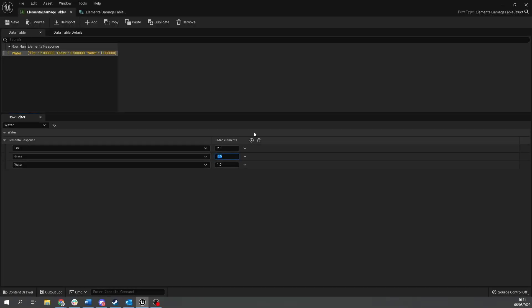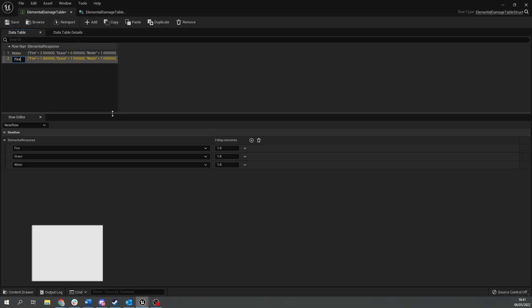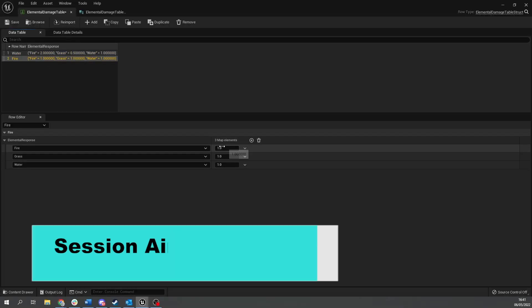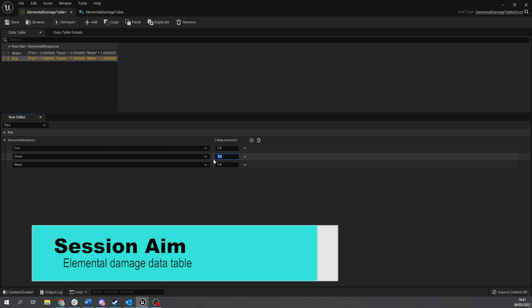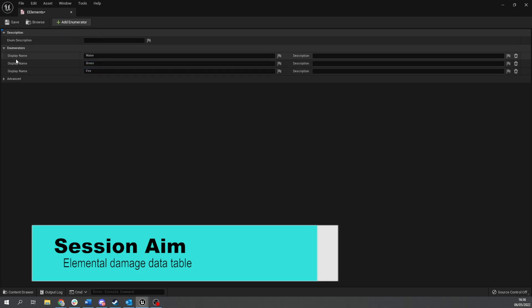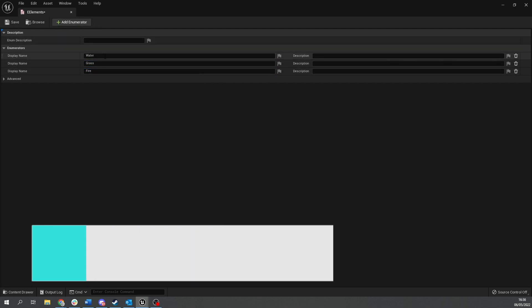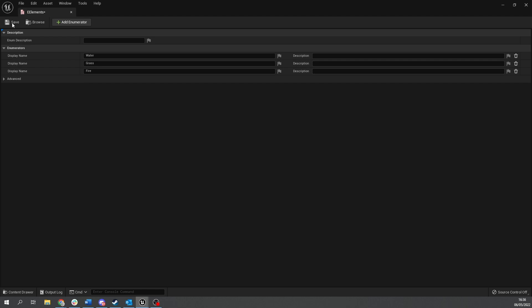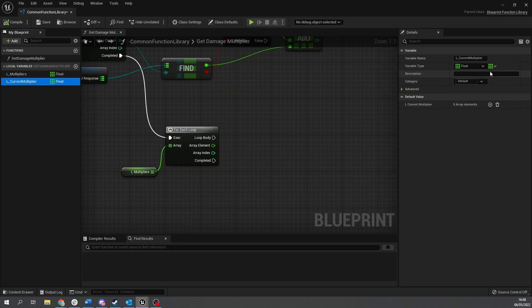So this is achieved via data table and we're going to go through the process of how to actually create this and set it up to use in our game. In this first part we have set up the functions and the data table itself to allow us to read and write our own multipliers. So let's begin.